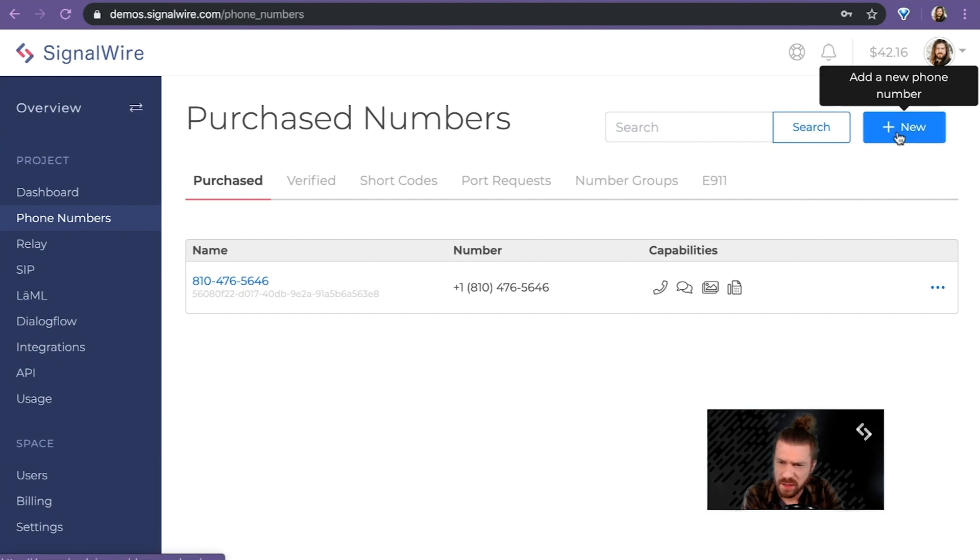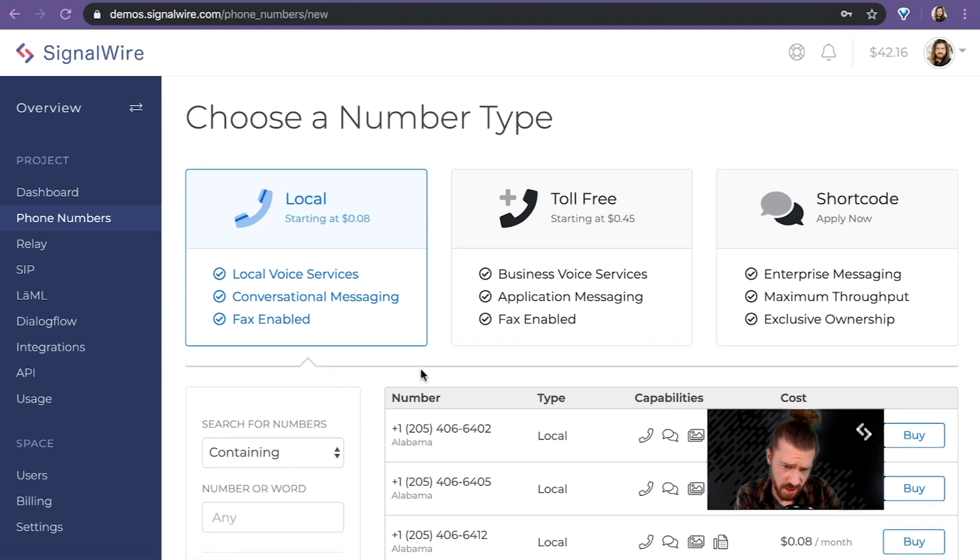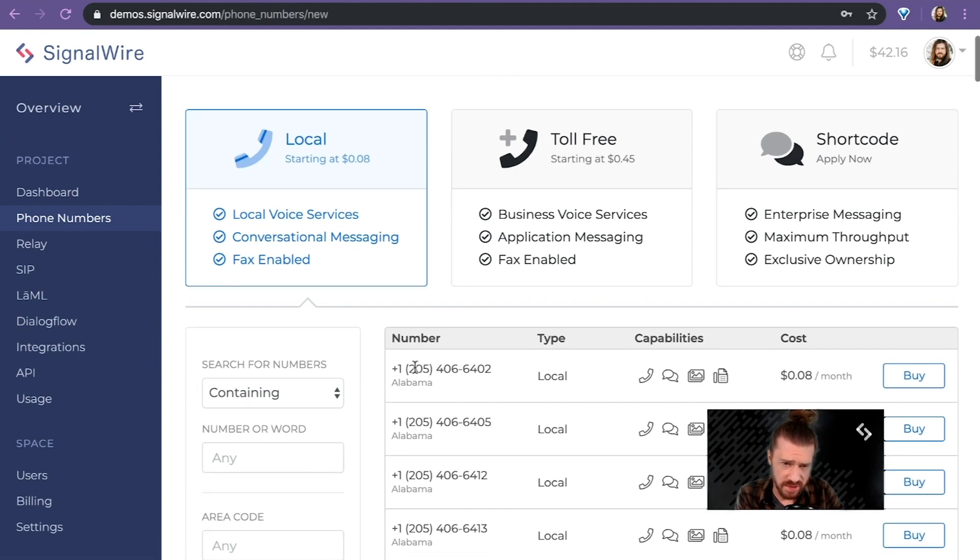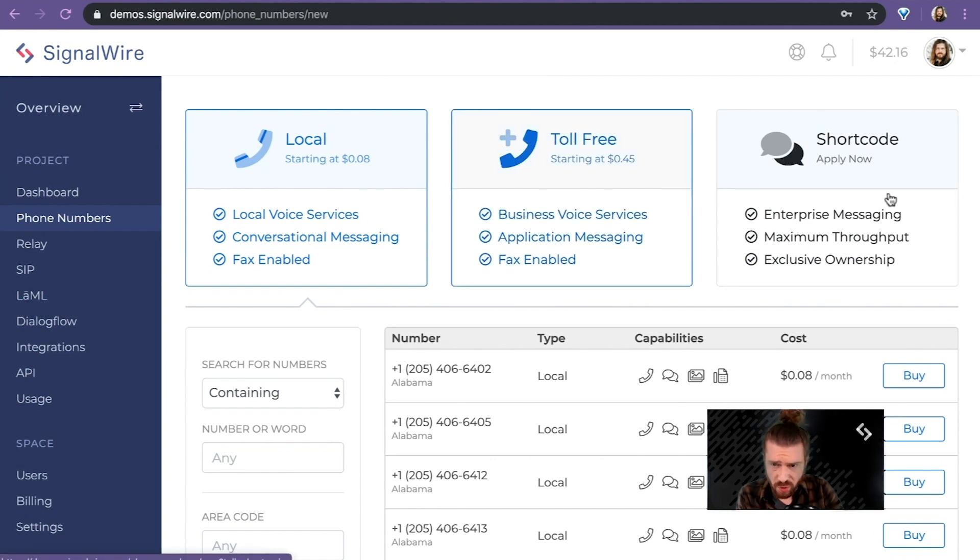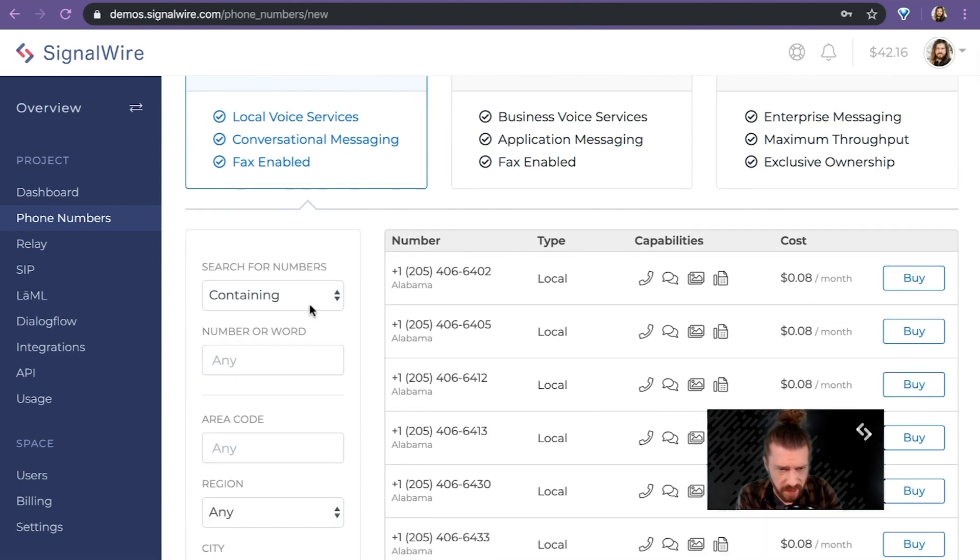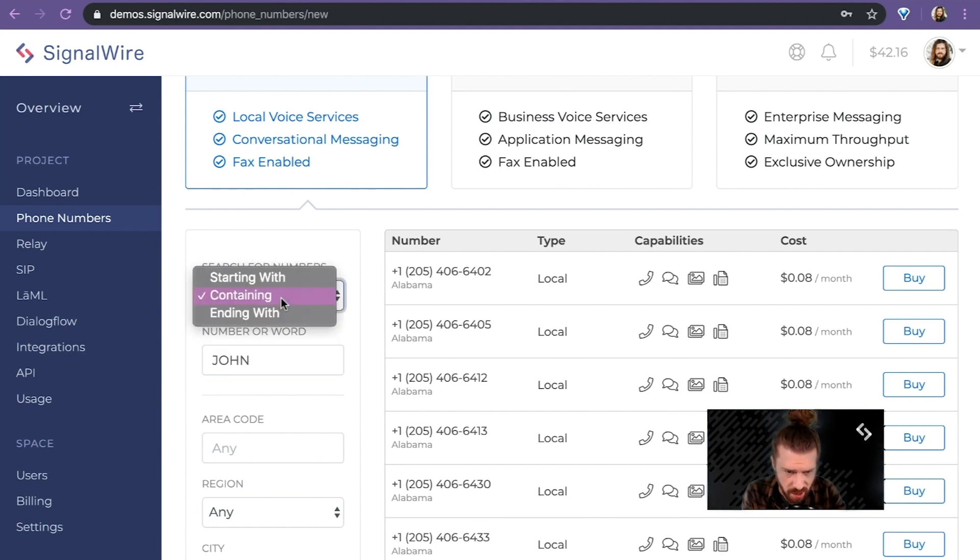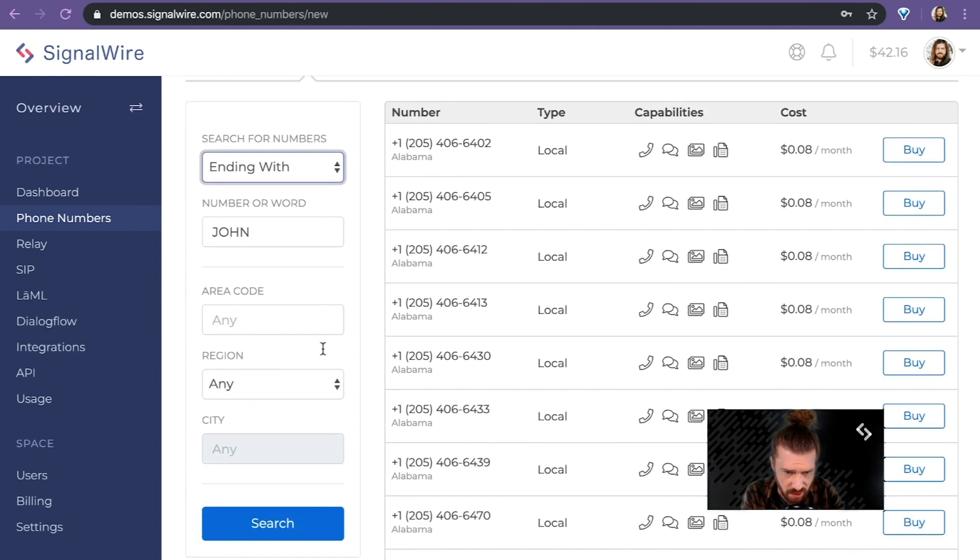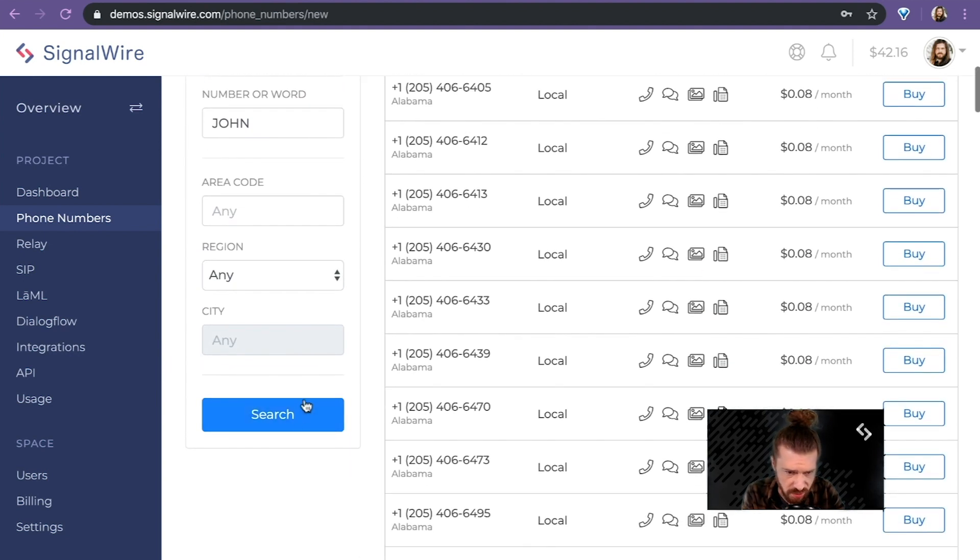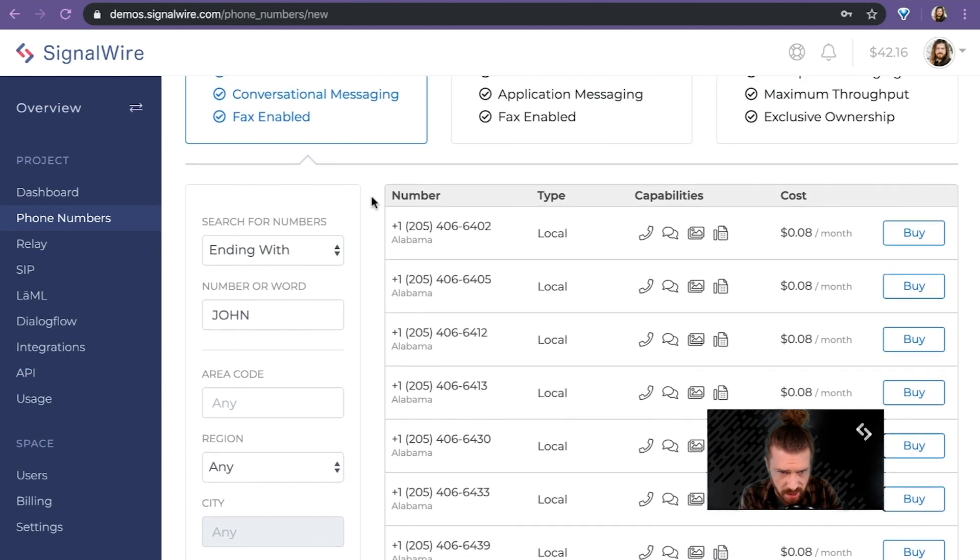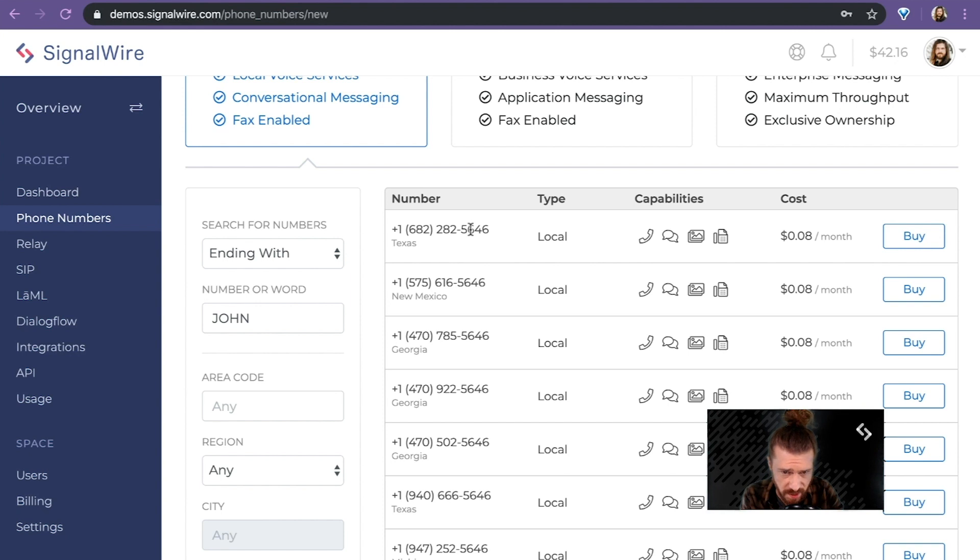I'm going to click here, add a new phone number. One of the cooler things that I like about this interface is obviously it's cool—local, local toll-free, shortcode—but I love being able to search for my name. I'm going to say I want my phone number to end with my name. So, you know, what you would see on a numerical keypad. Now, this should give me a bunch of phone numbers that end in 5646. Yep. J-O-H-N.